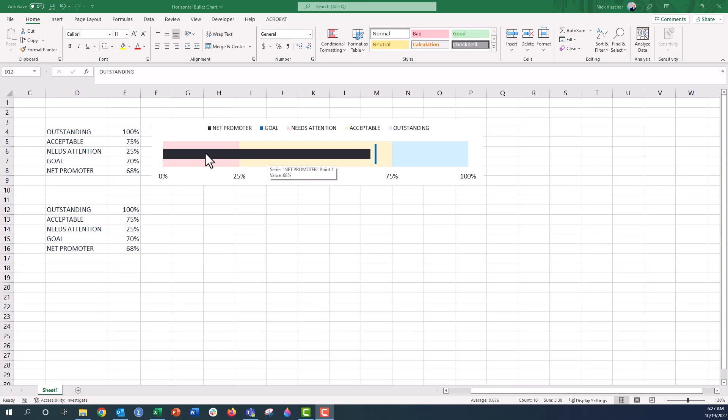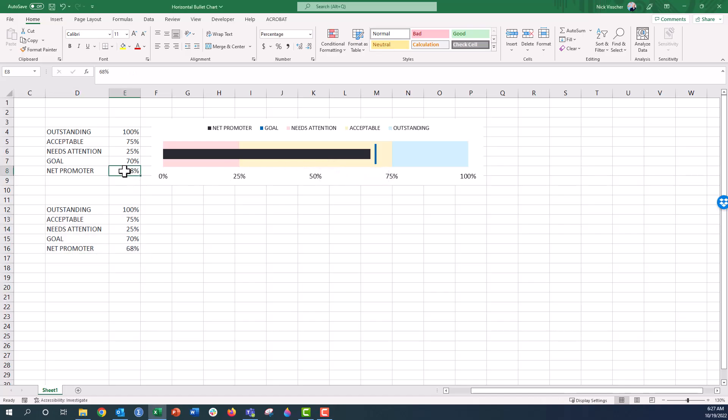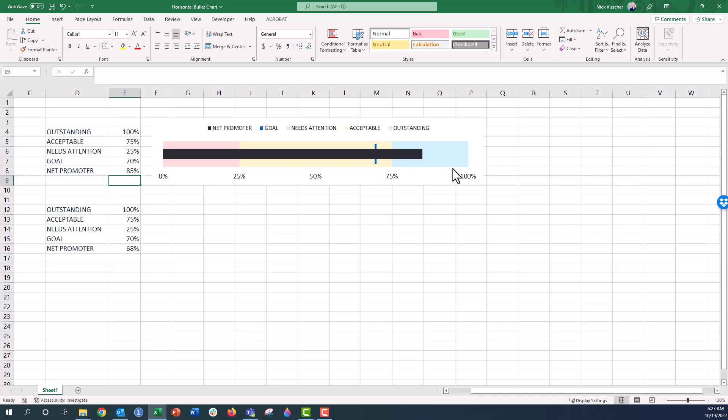And then it also tells us the goal value. So this is what we want the black line here to reach. You can see right here it hasn't quite reached it yet. But if we change the value over here, let's change this to 85%, that black line goes above the goal and we can know that we're doing pretty well and we're in this outstanding area right here.